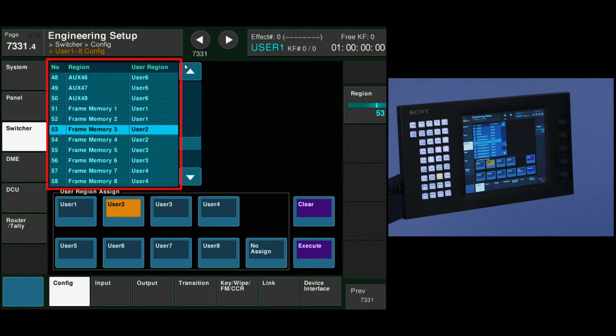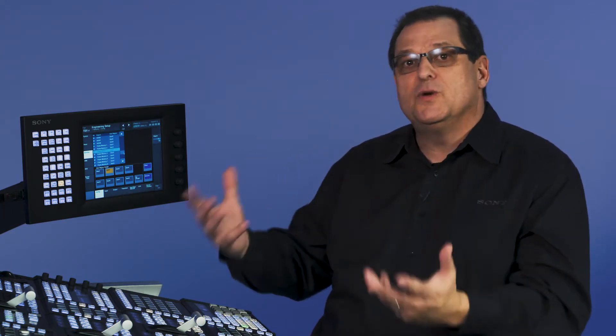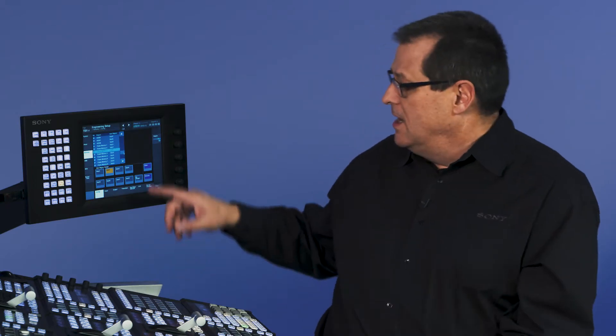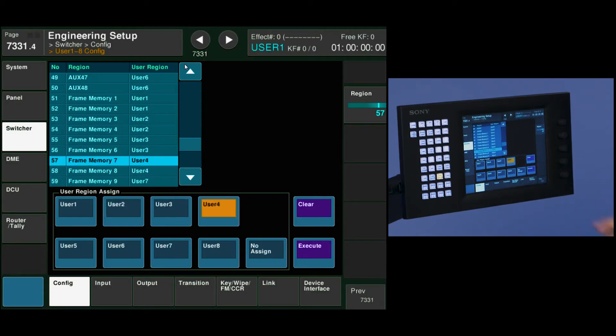Frame memory 3 and 4 is user 2. I do that so that I can use frame memory 1 and 2 and frame memory 3 and 4 separately. I can recall different clips and different transition types through them and not affect any of the other frame memory outputs. My higher end frame memories are all controlled by user 7.